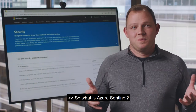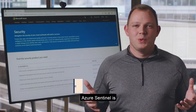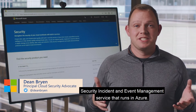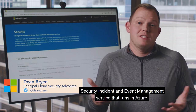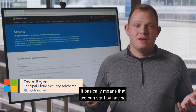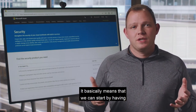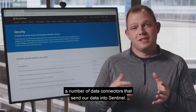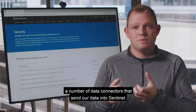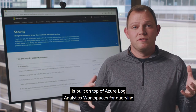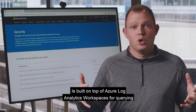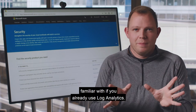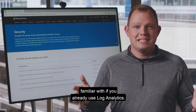So what is Azure Sentinel? Azure Sentinel is a cloud-native SIEM, or Security Information and Event Management service, that runs in Azure. It starts with a number of data connectors that send data into Sentinel. It's built on top of Azure Log Analytics workspaces for querying that data in a familiar way, if you already use Log Analytics.